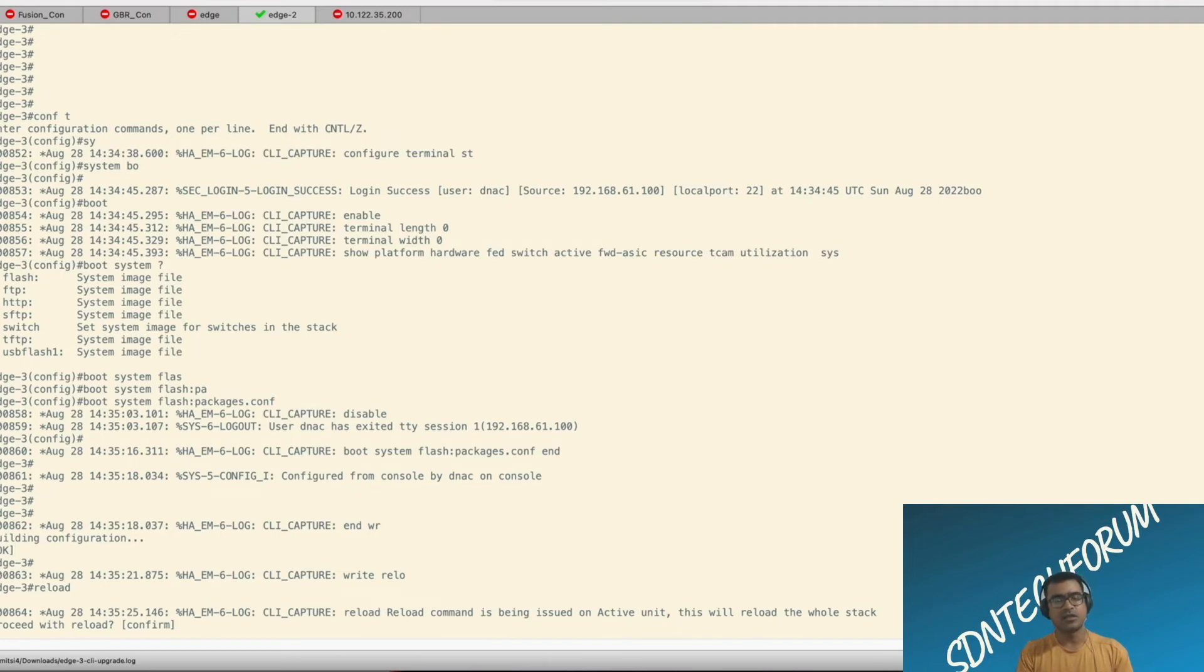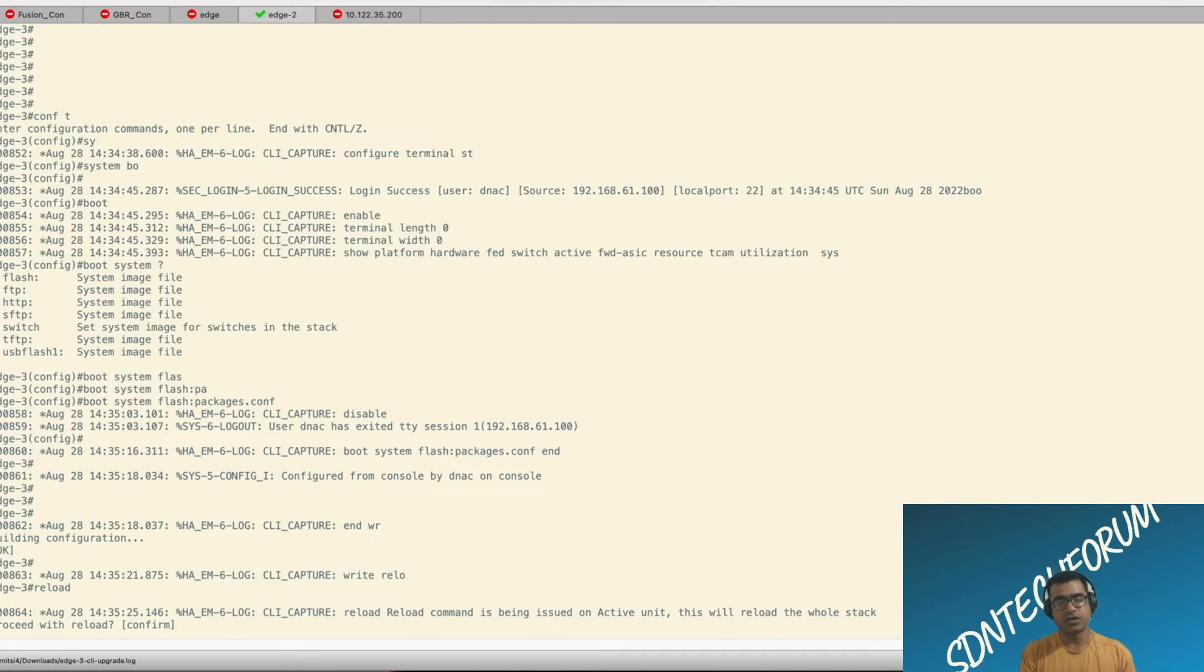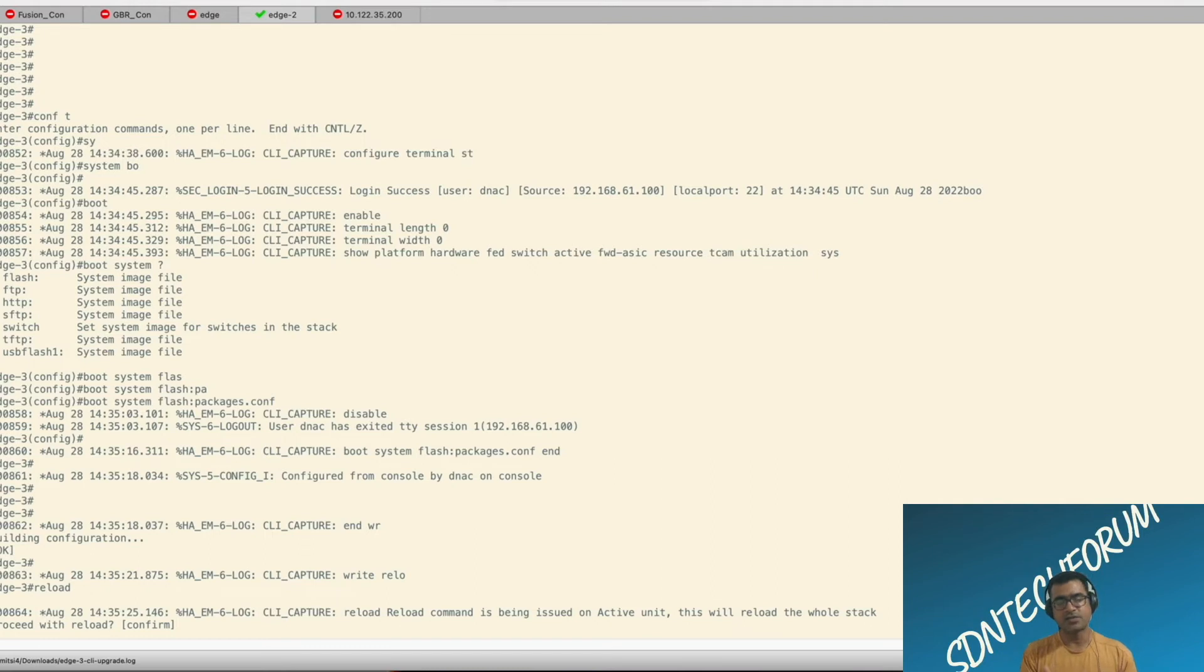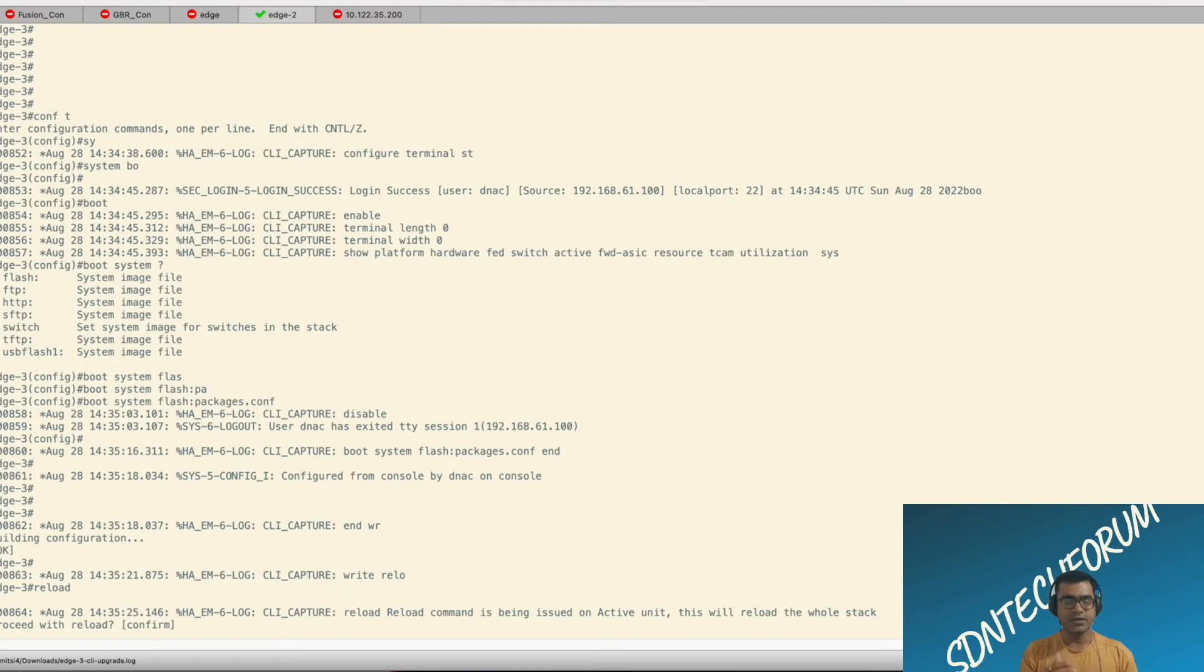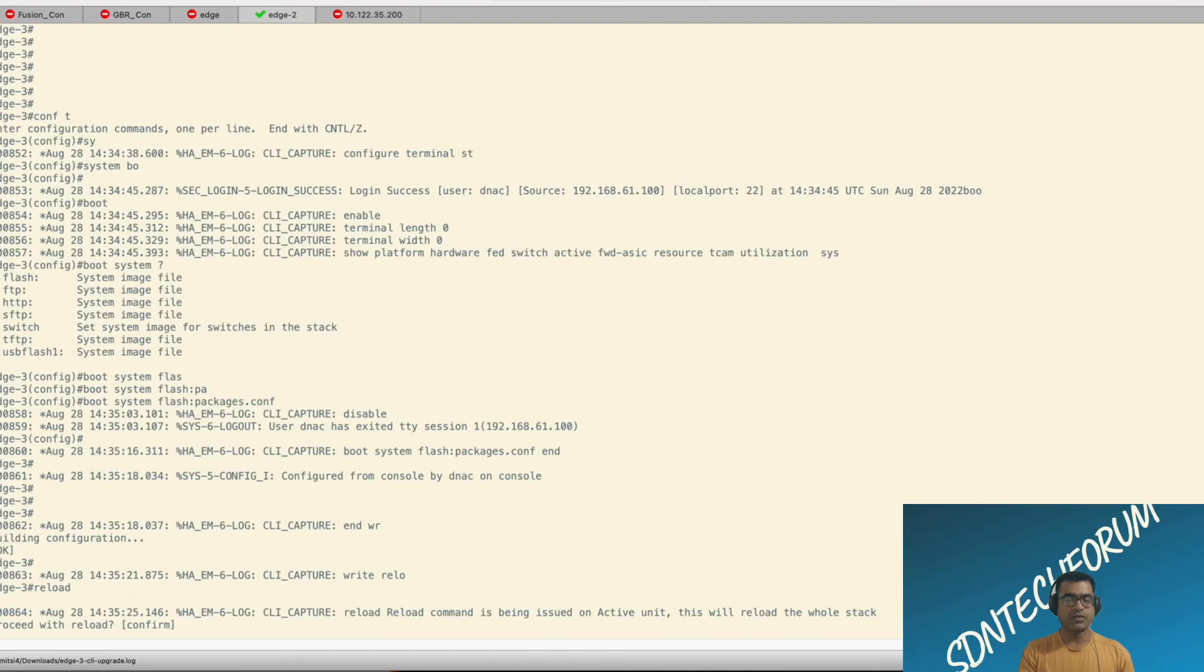Because as you have seen, when we started, we checked what is the boot var set to show boot. And it was showing you that it is in flash 16.12. So it's kind of like order of operation thing. I should have changed the boot var to package.conf even if that was not existed so that we can upgrade our switch in one shot with one reload only. But now it required to reload.